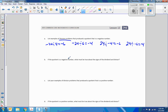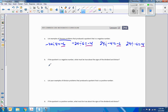If the quotient is a negative number, what must be true about the signs of the dividend and the divisor? Here the dividend is negative and the divisor is positive; or the dividend is positive and the divisor is negative. So the quotient is negative when one must be positive and one must be negative.